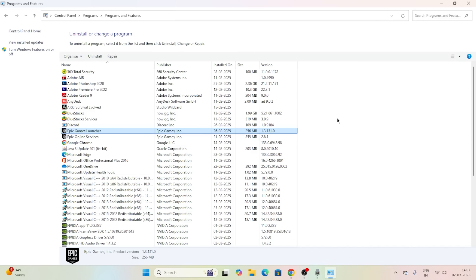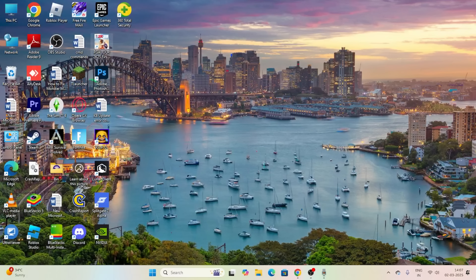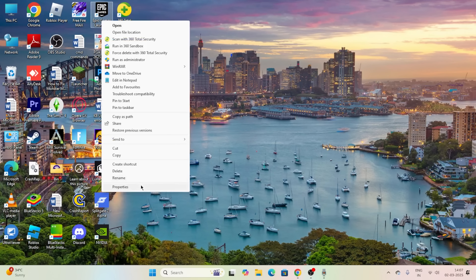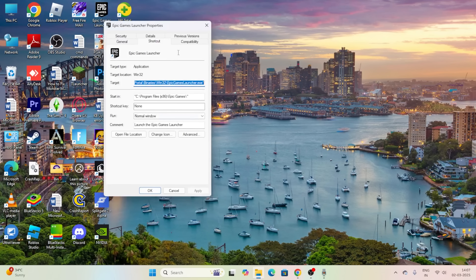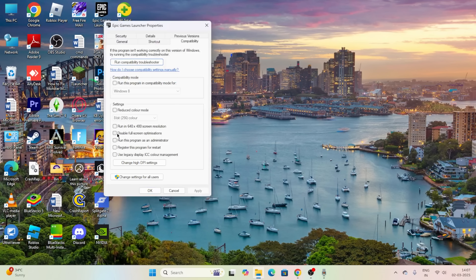Once the repair is done, move to the next step. Search for the Epic Games Launcher, right-click on it, go to Show More Options, then Properties. Go to the Compatibility tab, click on Disable Full Screen Optimization, and also check Run This Program as Administrator. Click Apply and then OK.